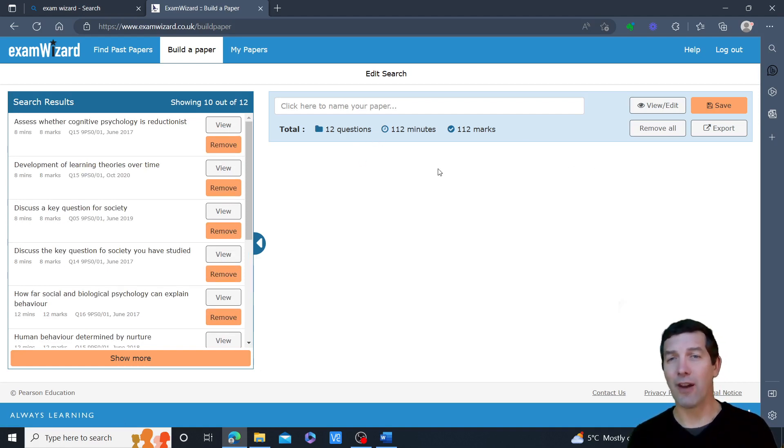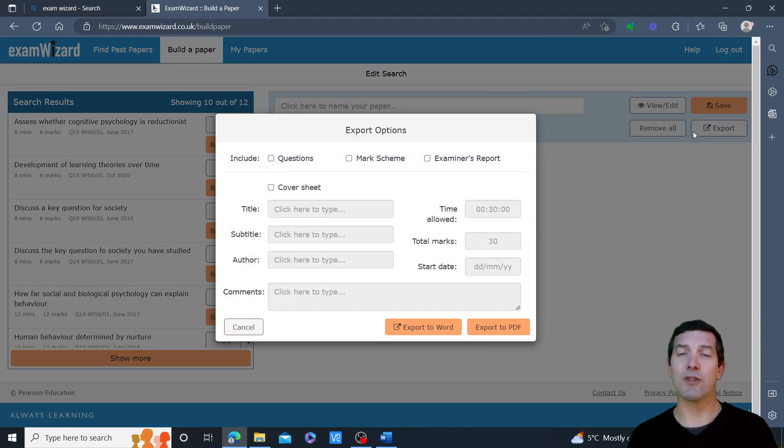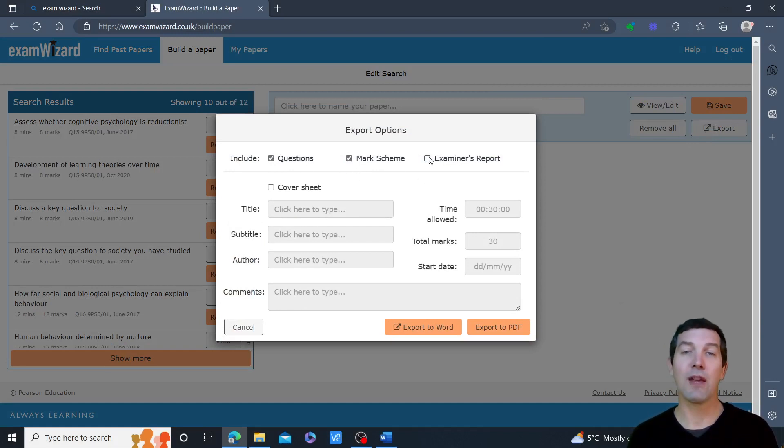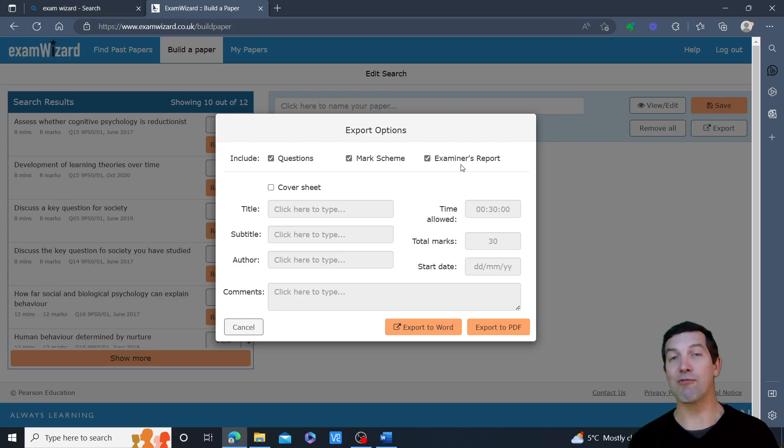And then you can have various different papers in here. If you click export on any one of them, then you can choose whether to just include the questions or just the mark scheme or both. The examiner's report are very helpful, of course, because for Edexcel, these contain examples of student responses with examiner's commentary.